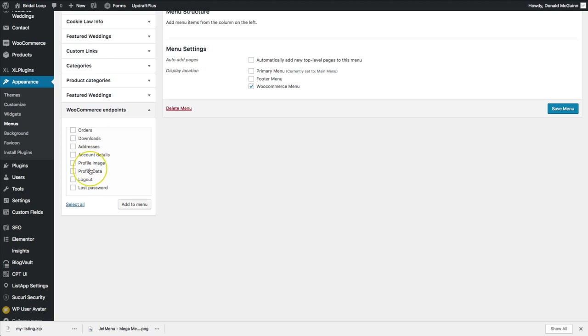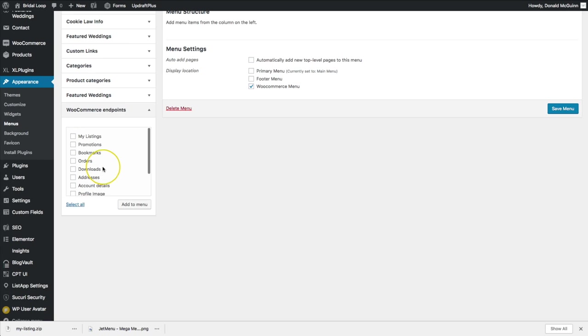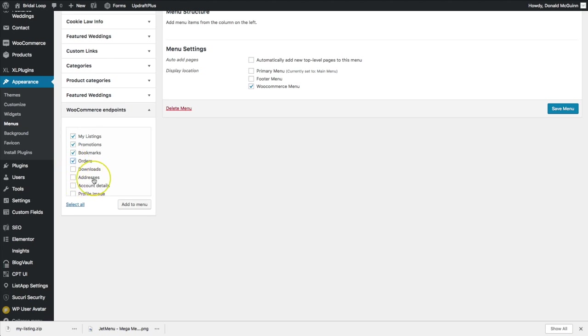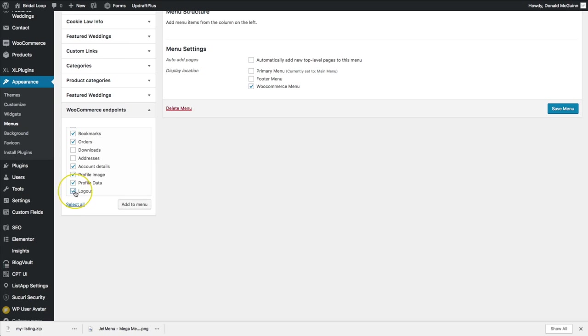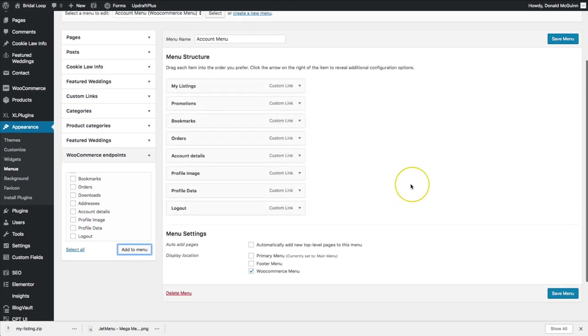So let's go ahead and add some of our pages. We want My Listings, Promotions, Bookmarks, Orders. I'm not doing any Downloads or Addresses, we don't need that. Account Details, Profile Image, and Data are the ones that I've set up custom so you may not have those, and then of course Logout. So let's add those to our page.